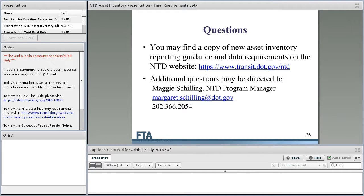That covers the requirements and the asset inventory information. You can find a copy of the new asset inventory reporting guidance and data requirements on the NTD website at www.transit.dot.gov/NTD. If you have any additional questions, all of my contact information is available — please feel free to email or call me. I'd be happy to help you figure out how these requirements apply to your specific property. With that, we're going to jump into questions.